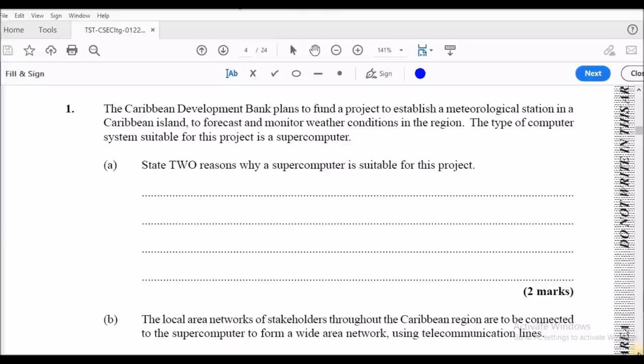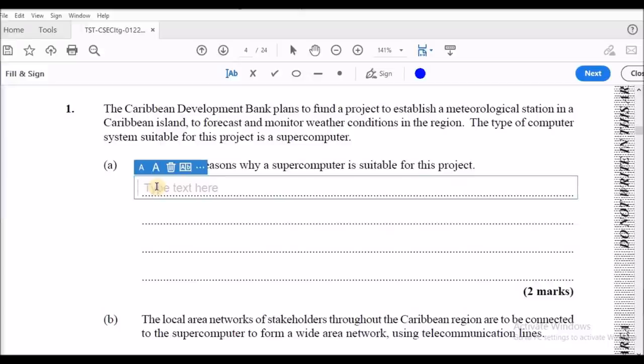Question one asks: state two reasons why a supercomputer is suitable for this project. We give the advantages of a supercomputer over any other computer — once you give those you will get your marks. We know that supercomputers are great for simulations.